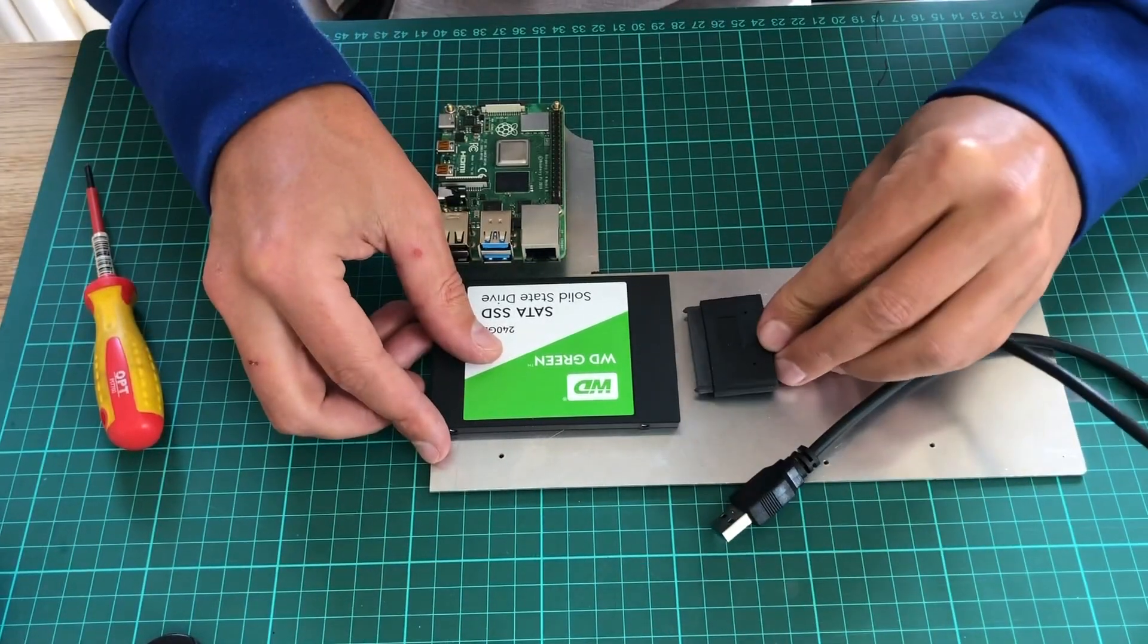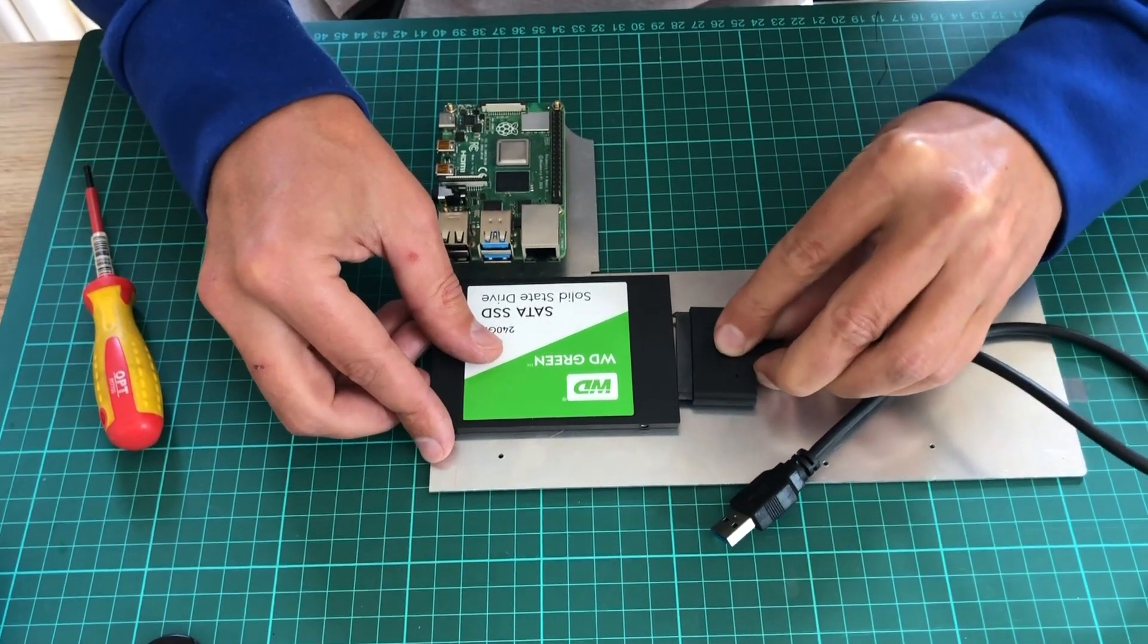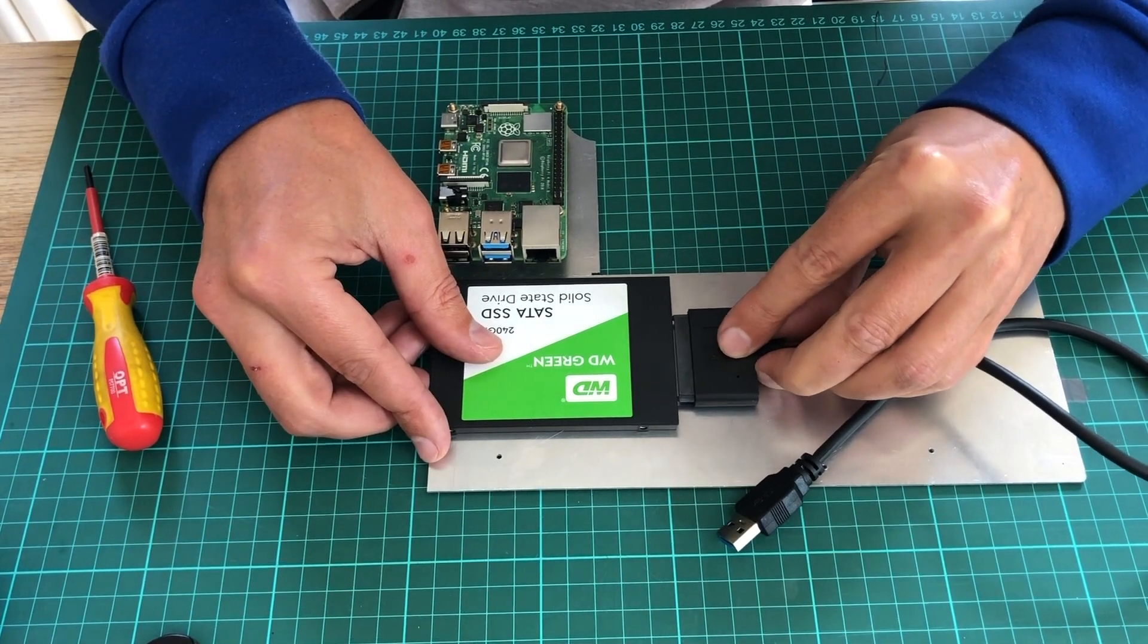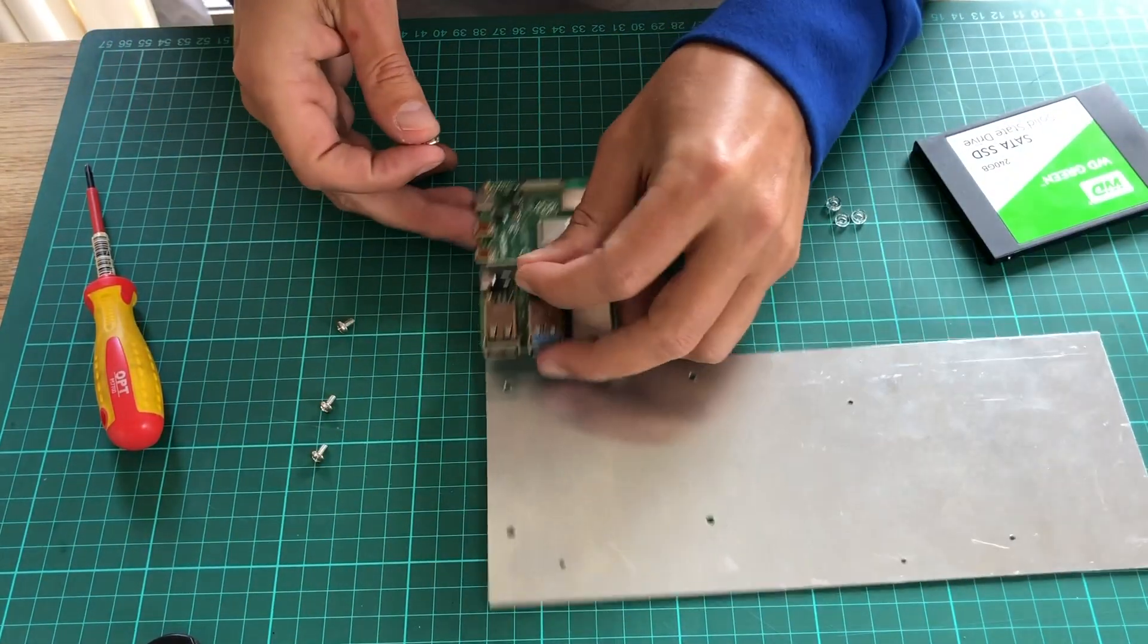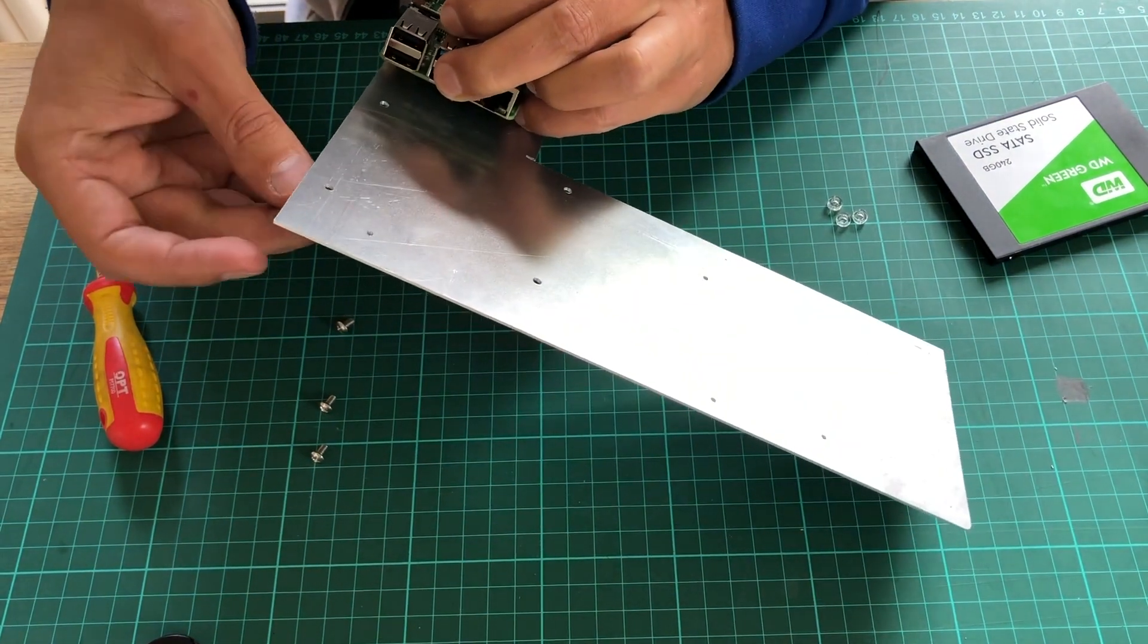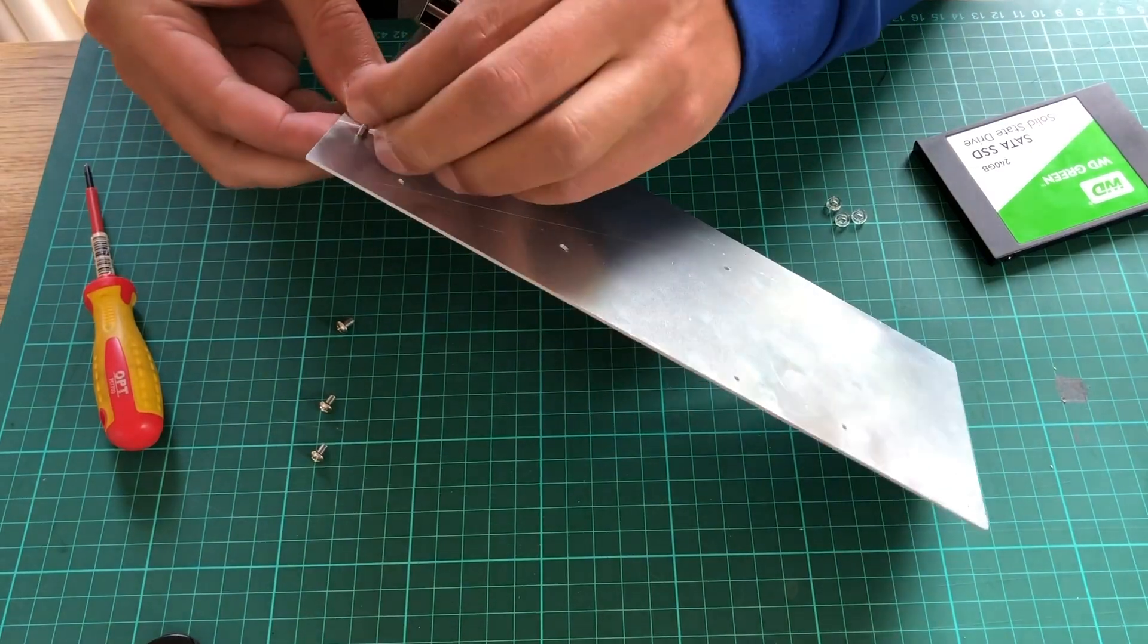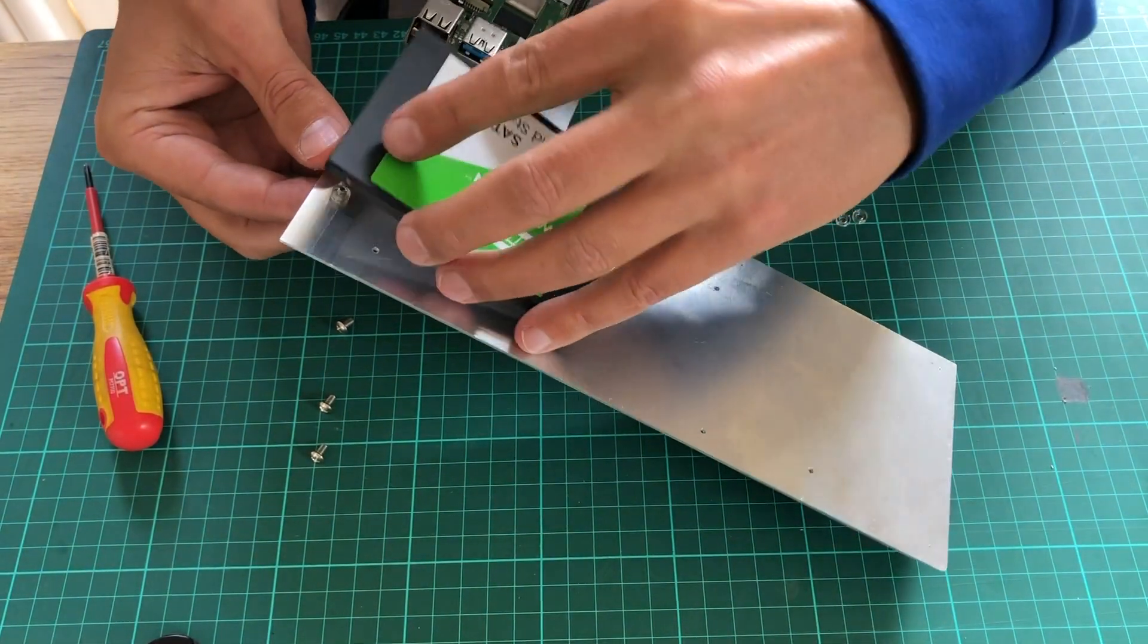And here we have a first problem. The SATA connector cable cannot connect on an SSD that is mounted directly to the plate. We need some spacers for the SSD. I had these very small plastic spacers that fit perfectly, but are a bit tricky to mount.